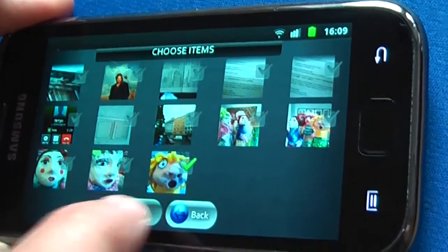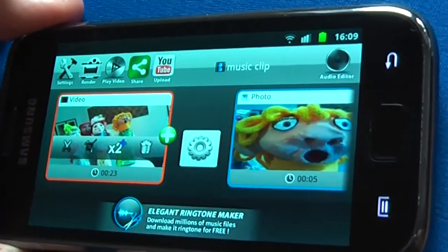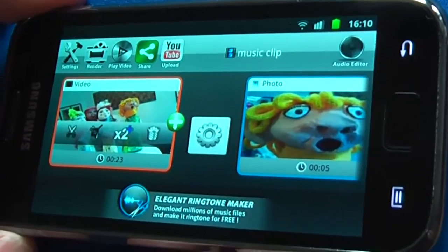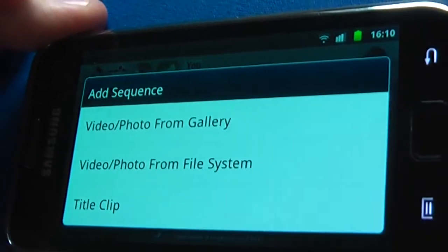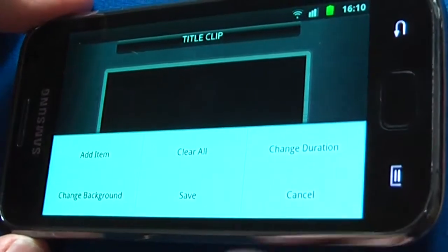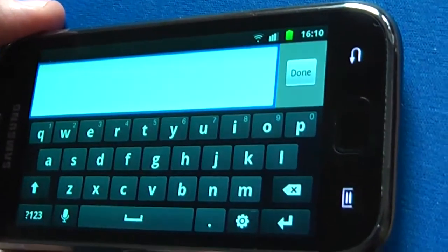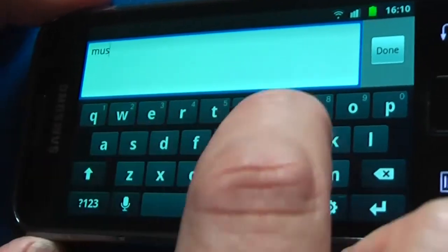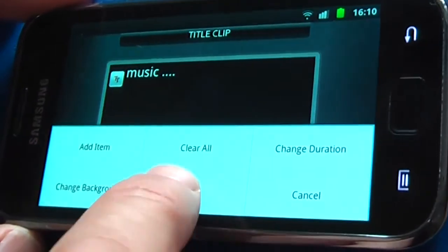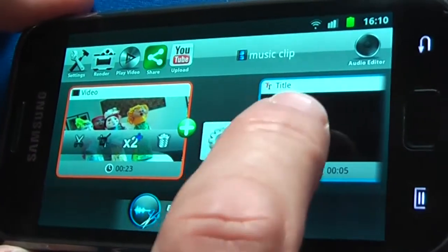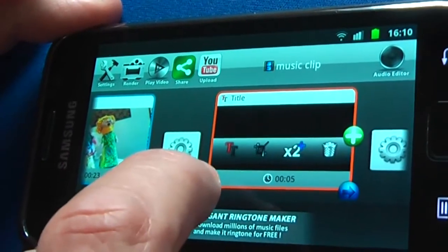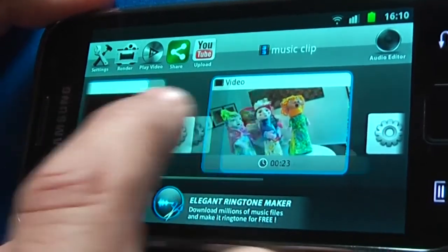I can also include a still image, which I've just put next to it. And maybe I want to have a little mini title, so I go to plus again and here I can choose Title Clip. I add some text and I'll say save. The title is now not at the beginning, so I'll just shift that by clicking on that little thing — and we've got our title, our video clip, and our photo.